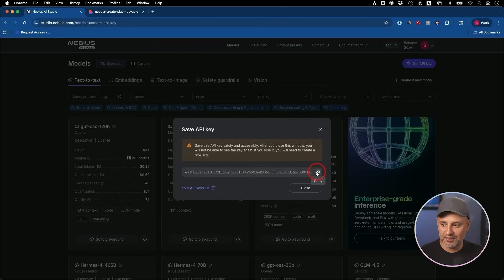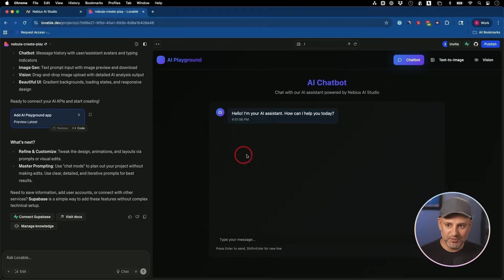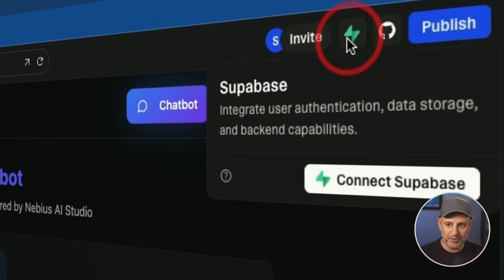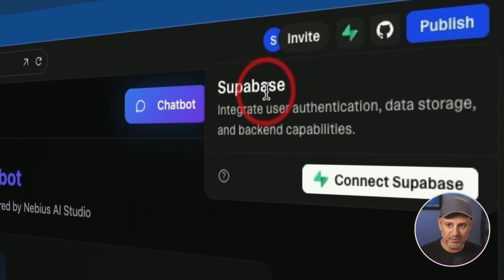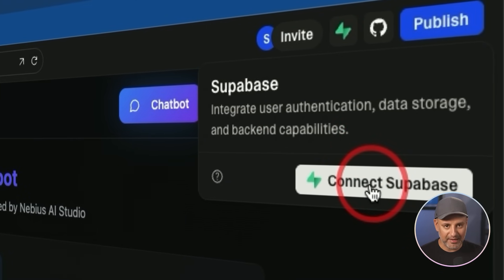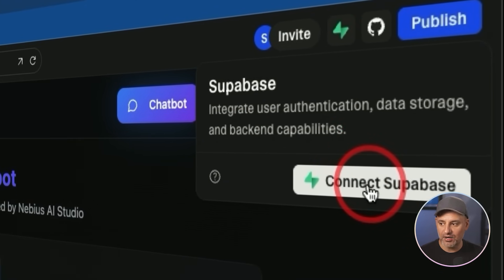I'm going to copy this right here. Inside of Lovable, they have something called Supabase over here. So we need to connect it. That's going to give us a back end where we could add our API key.